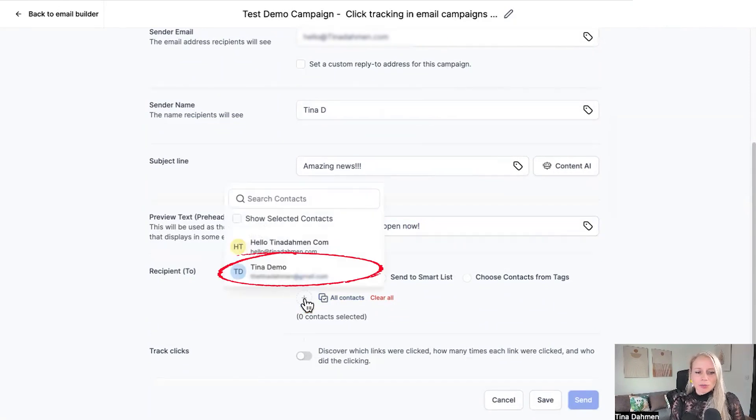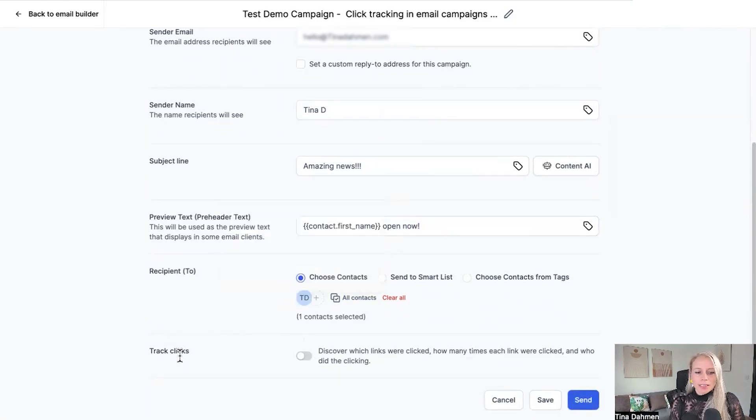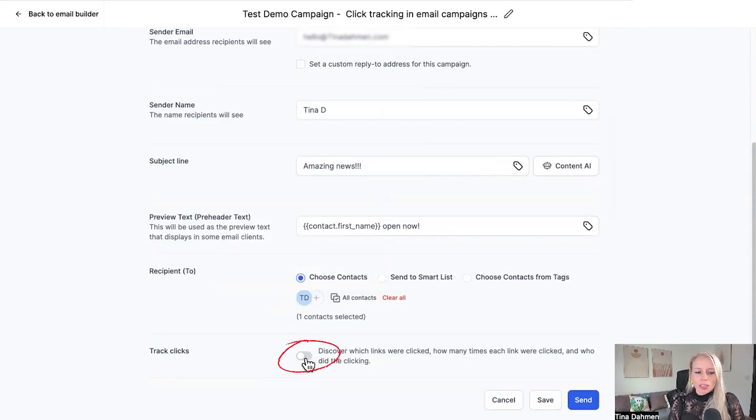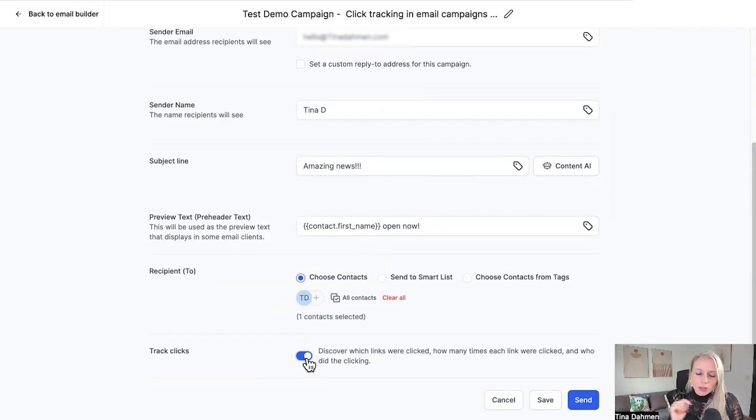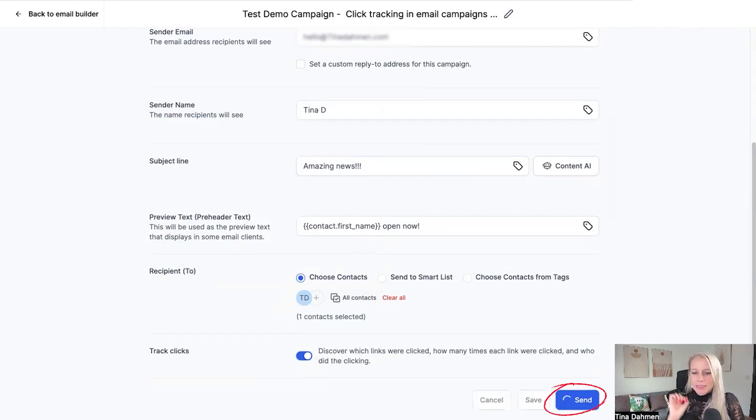In this case we just want to add one recipient and then this one is the new setting so you toggle on track clicks. Every single time somebody clicks on this google.com link I've just added to the template the system tracks that and let's hit send.